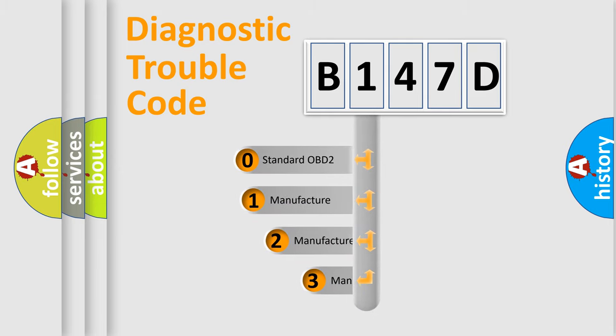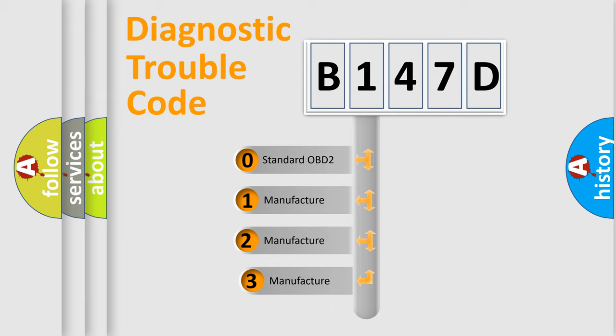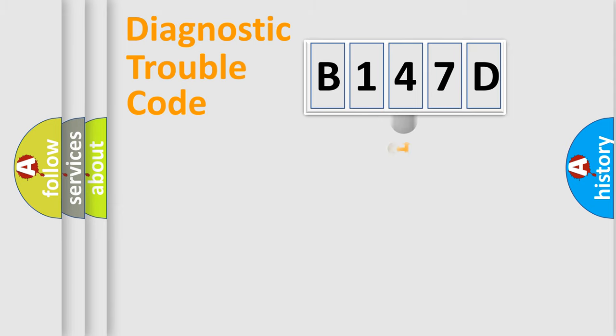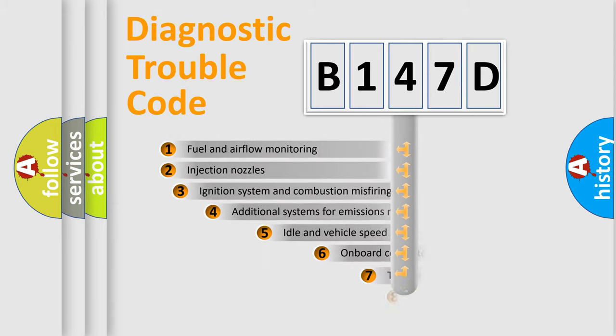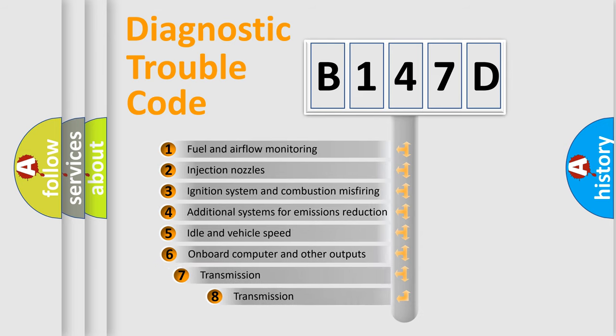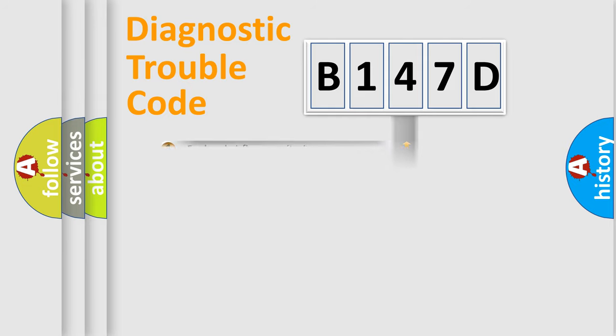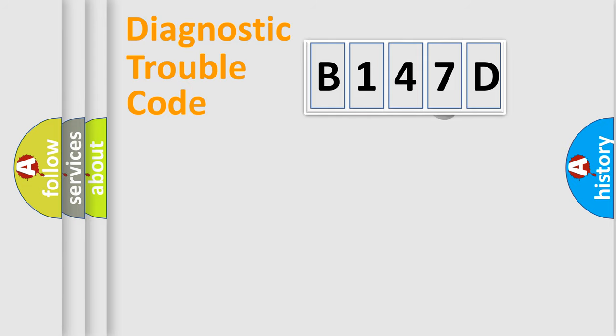If the second character is expressed as zero, it is a standardized error. In the case of numbers 1, 2, or 3, it is a more prestigious expression of the car-specific error. The third character specifies a subset of errors. The distribution shown is valid only for the standardized DTC code.